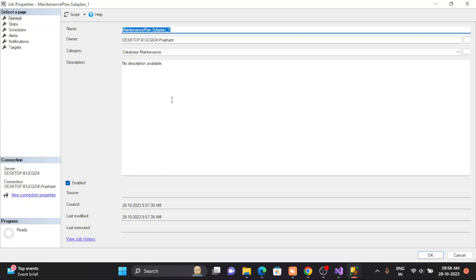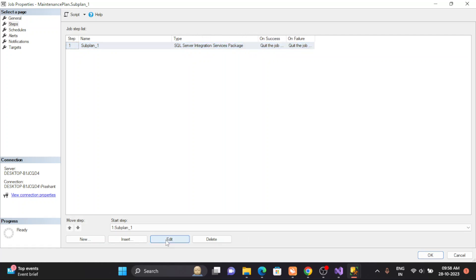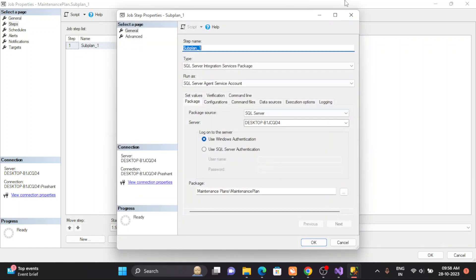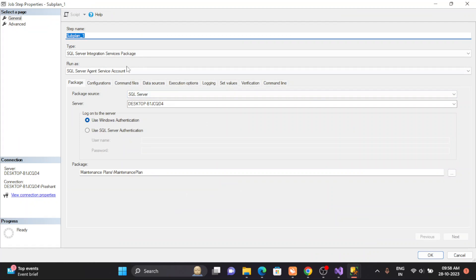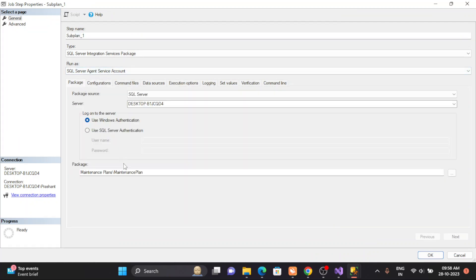This is the sub-plan we just created with all the information. Go to Steps — it has created a SQL Server package. If you try to see the path of this package, click on Edit and you can see the maintenance plan package path.